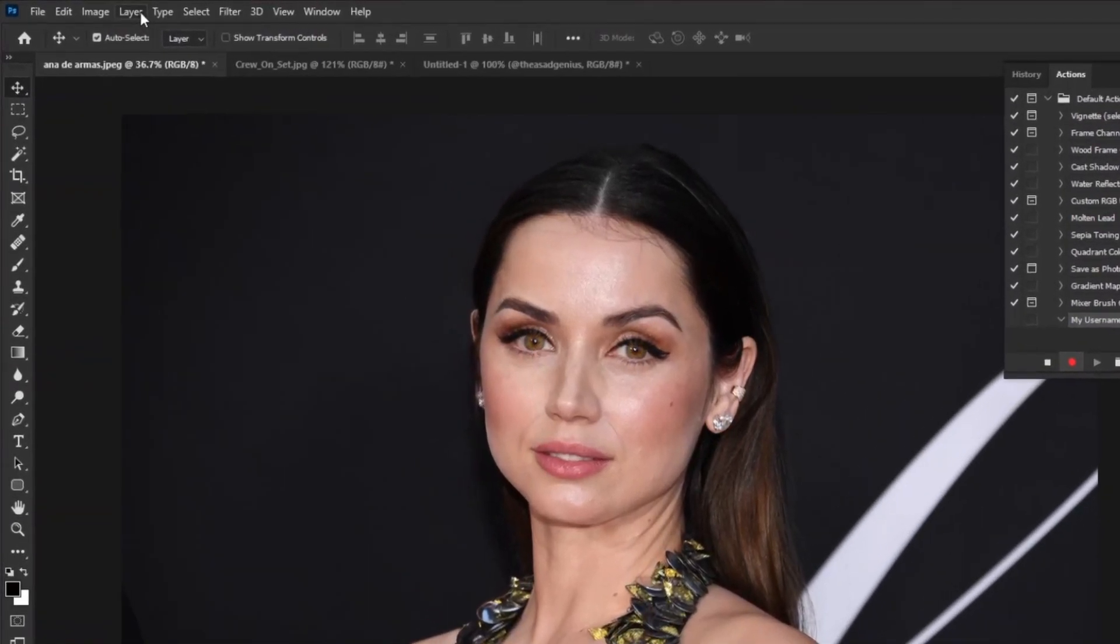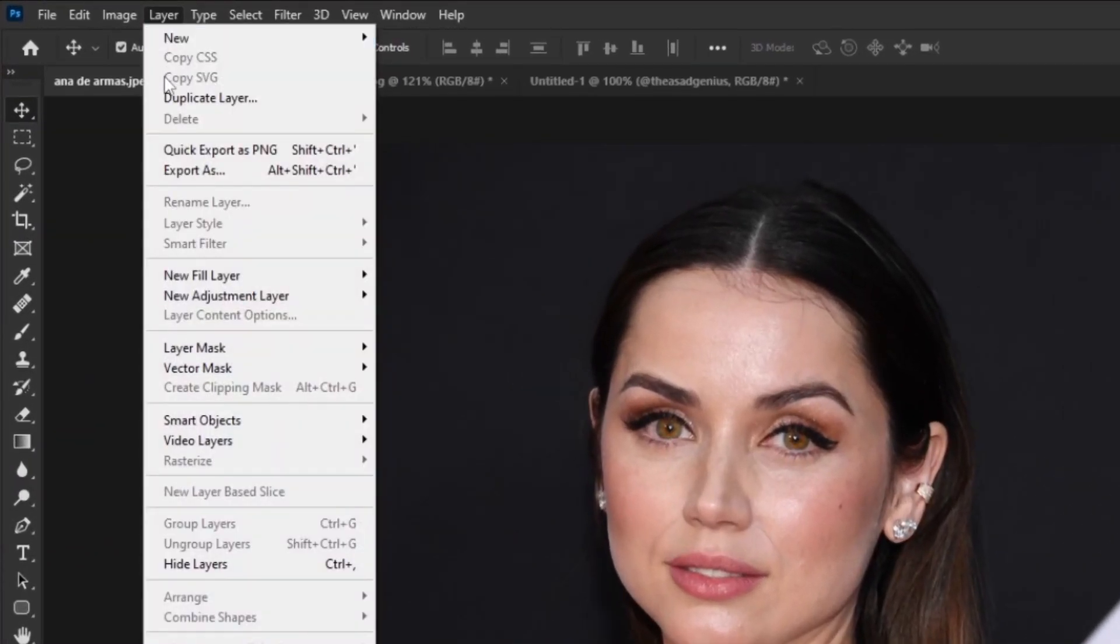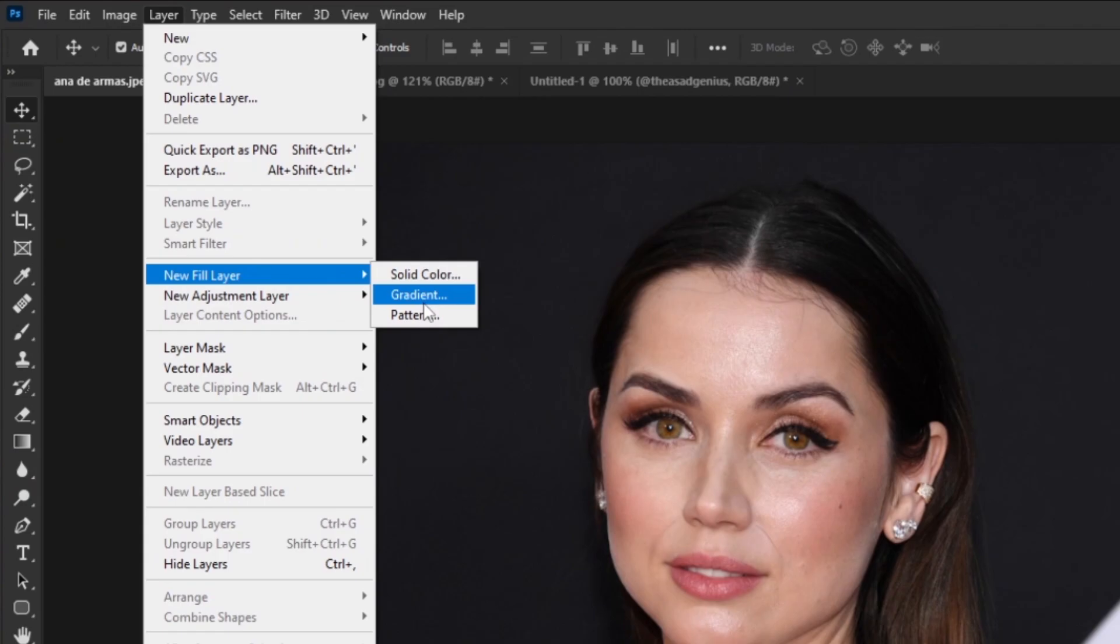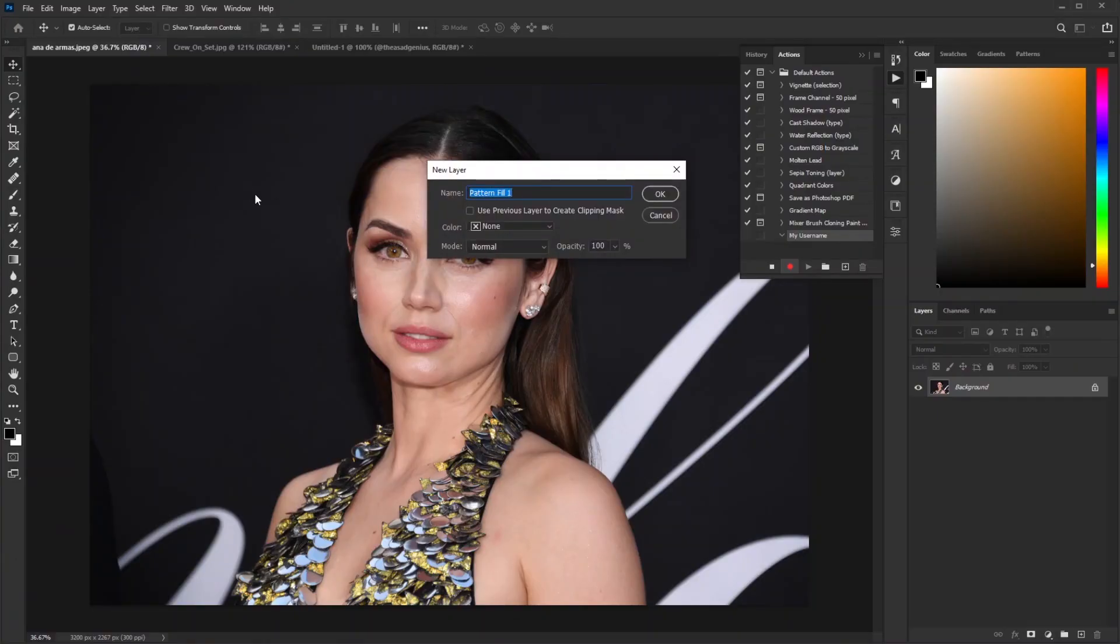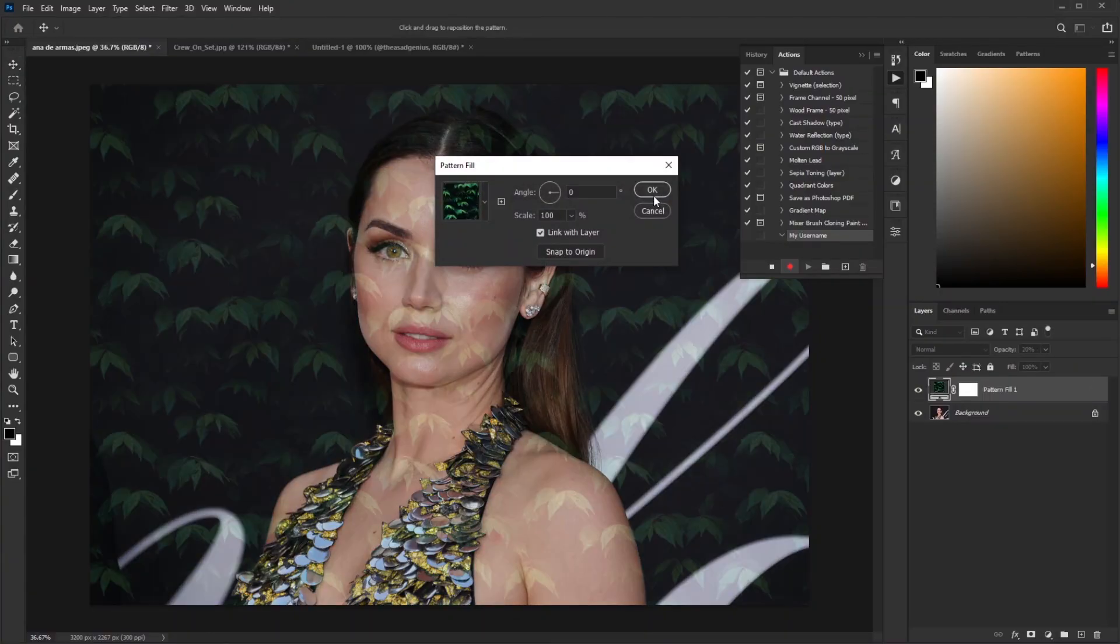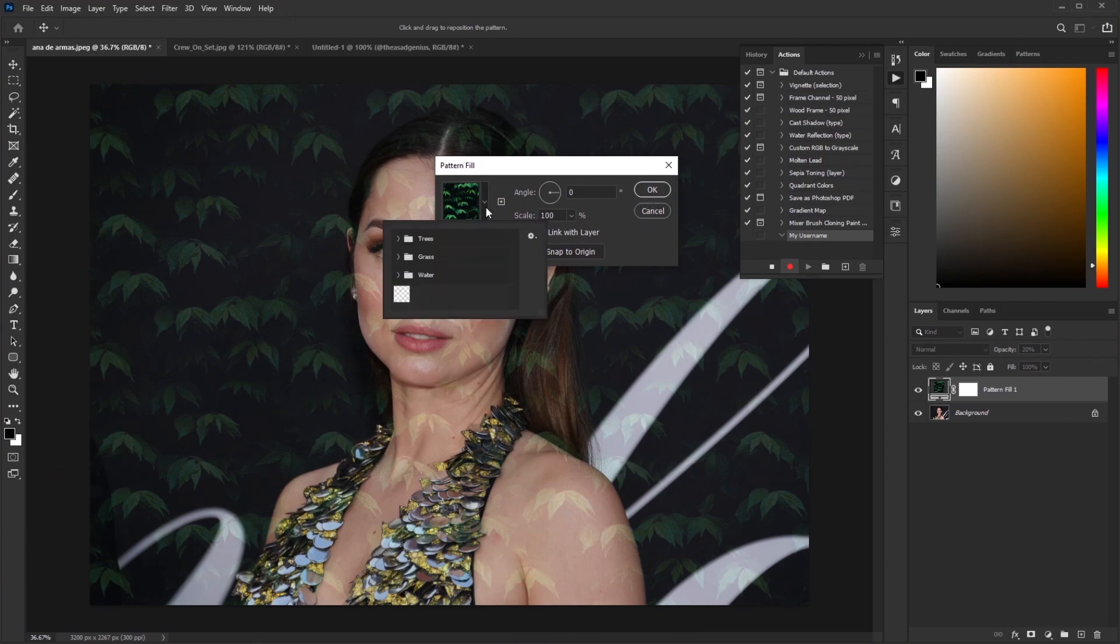Go to Layer, New Fill Layer, and select Pattern. Let's decrease the opacity to 20% and hit OK. This pattern window will pop up. Click on this drop-down and here you'll find your saved patterns.